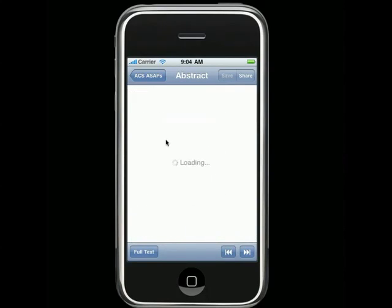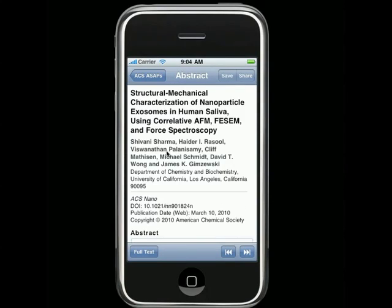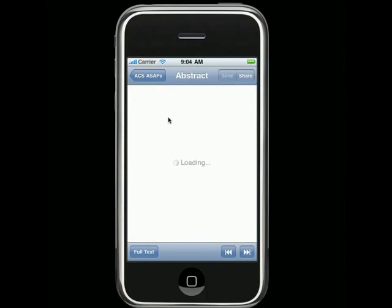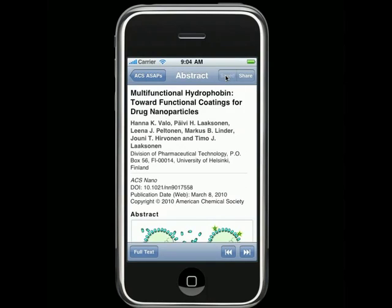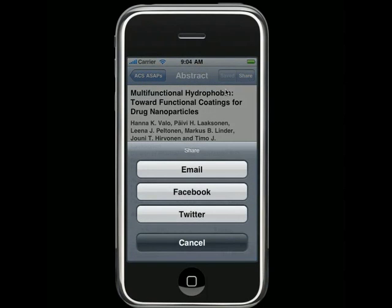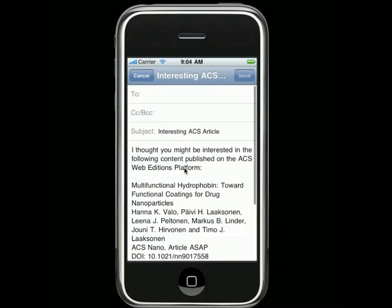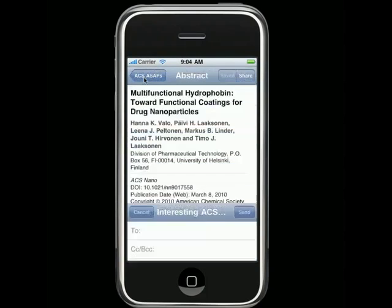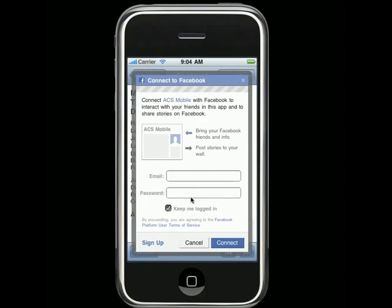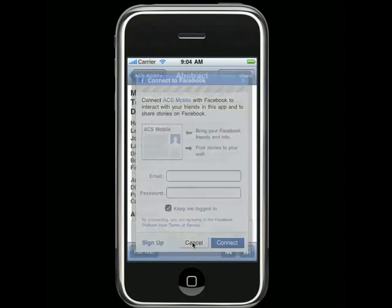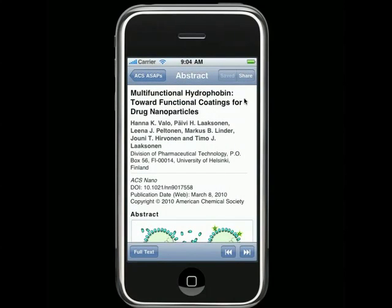When you find an ASAP that catches your interest, you can save it to your device by tapping on the Save button. This will place it into the My ASAP section of the app, which we'll visit in just a moment. You can also share single ASAPs from the abstract page by tapping on the Share button. You can share a link to the ASAP via email, Facebook, or Twitter.